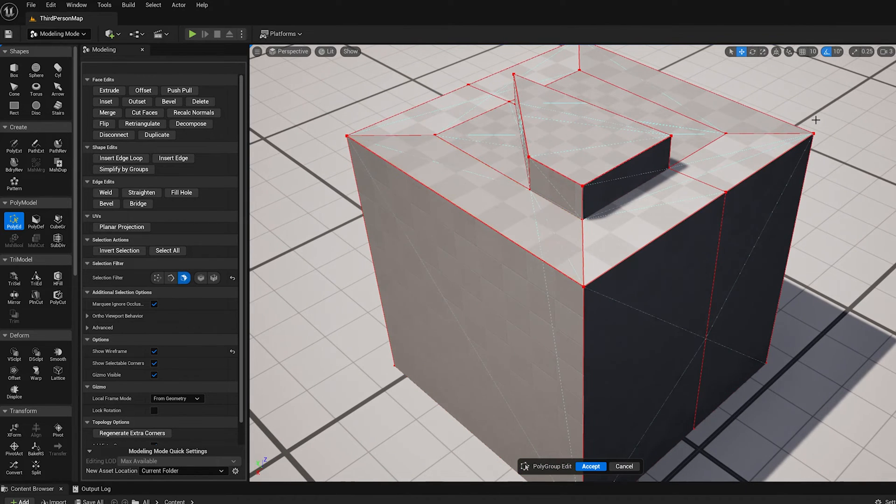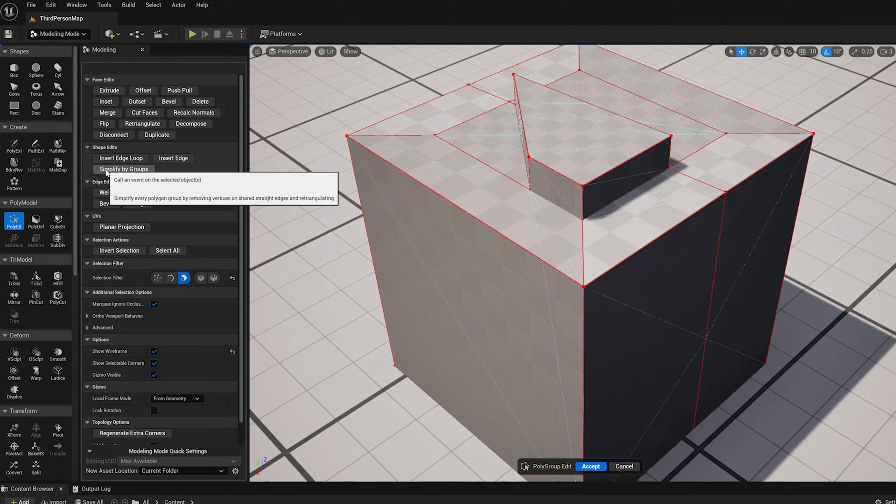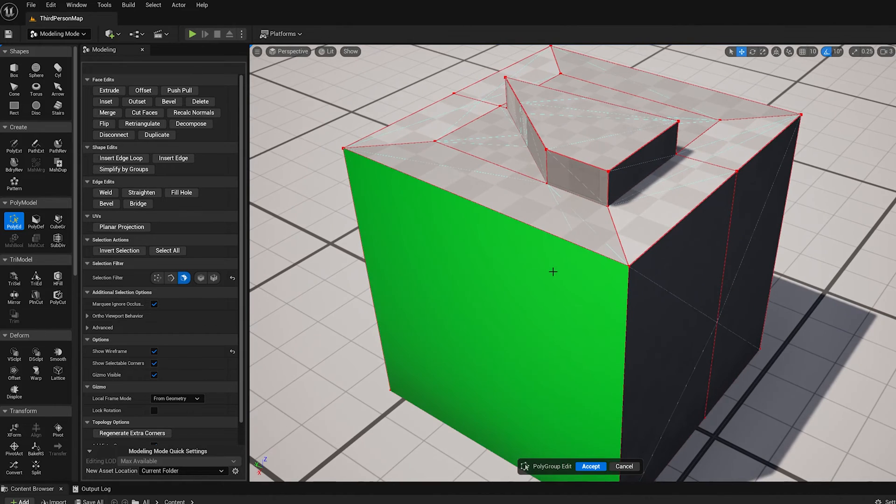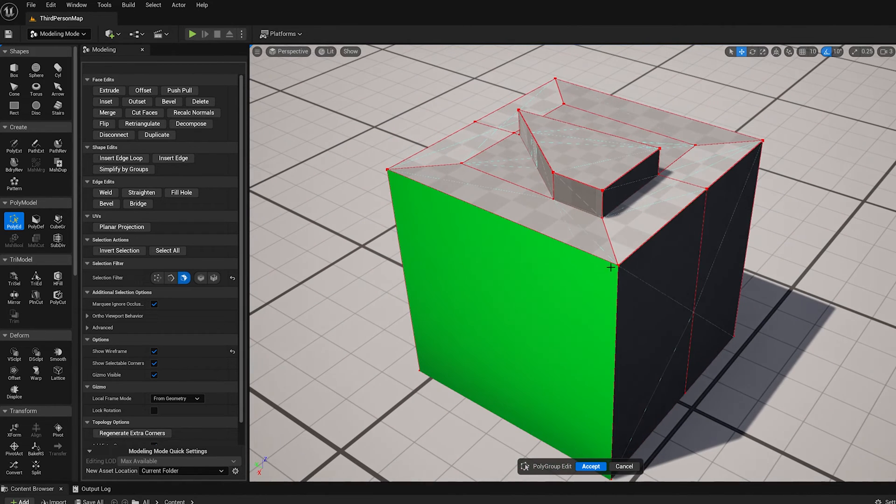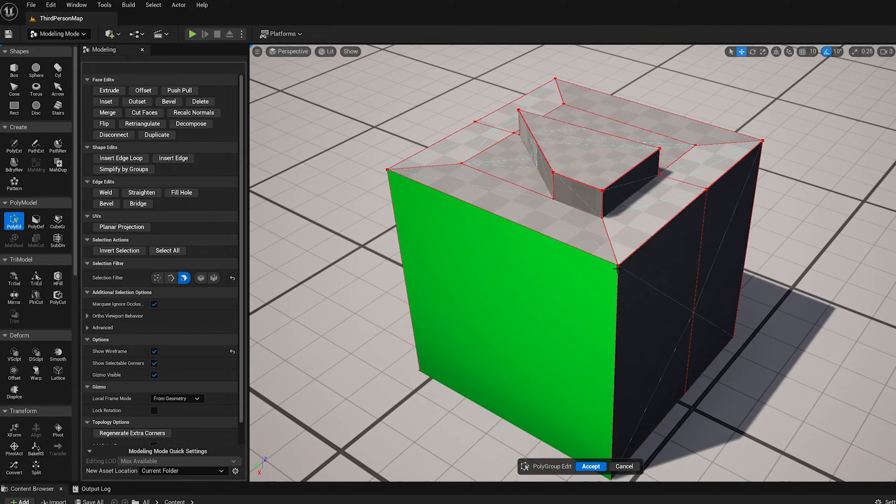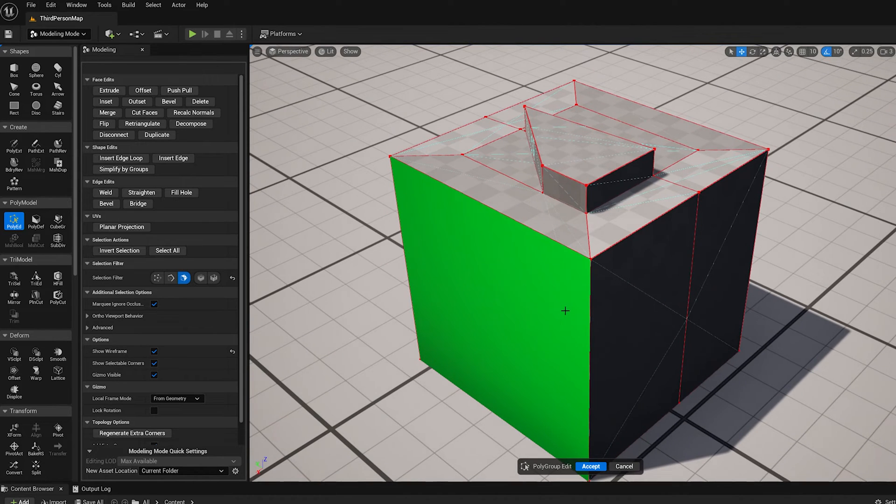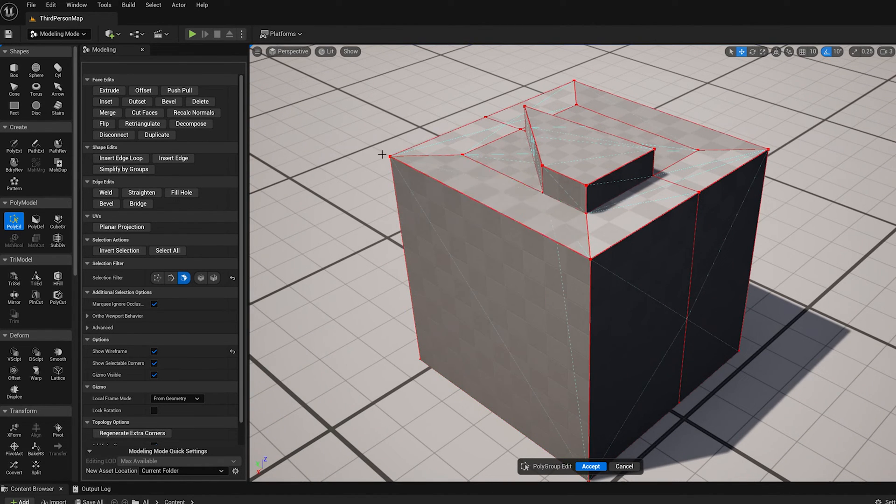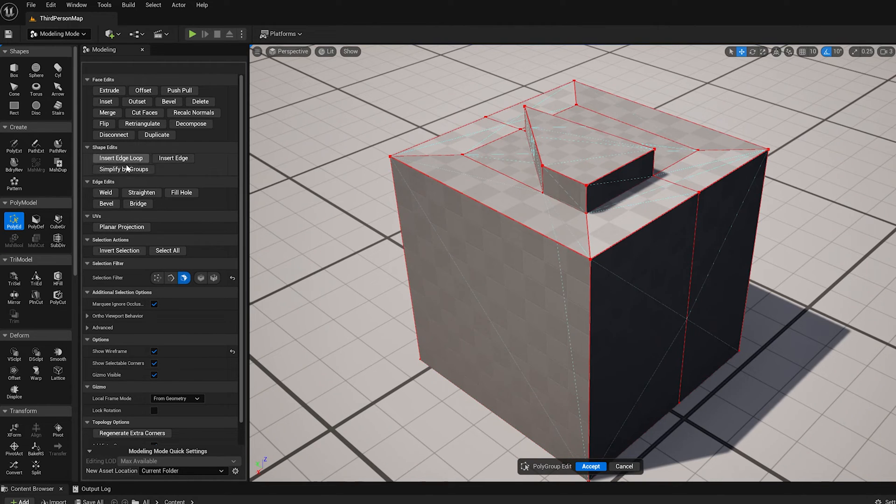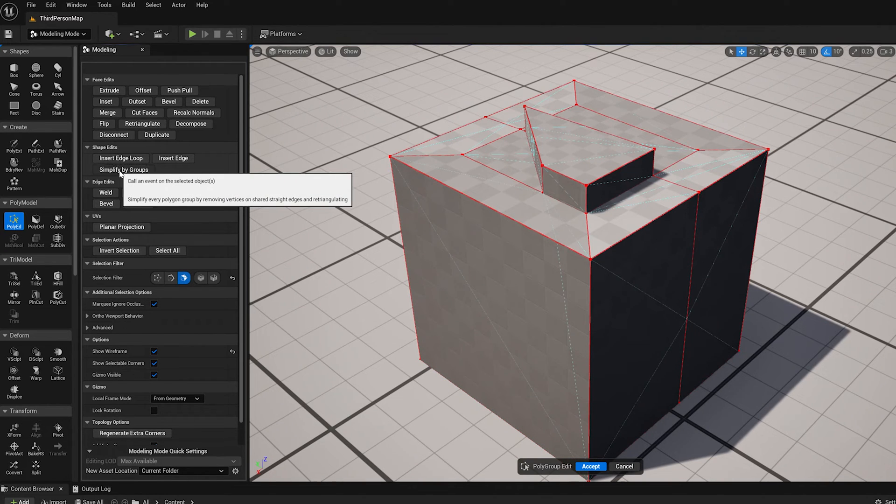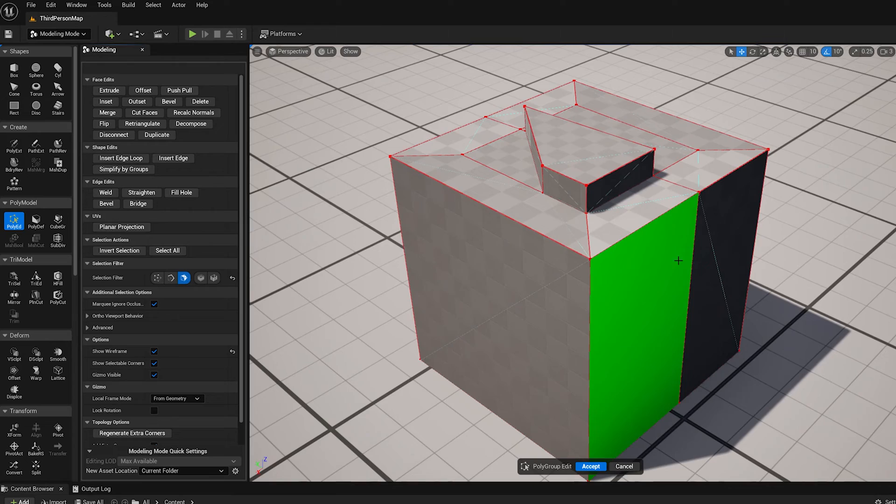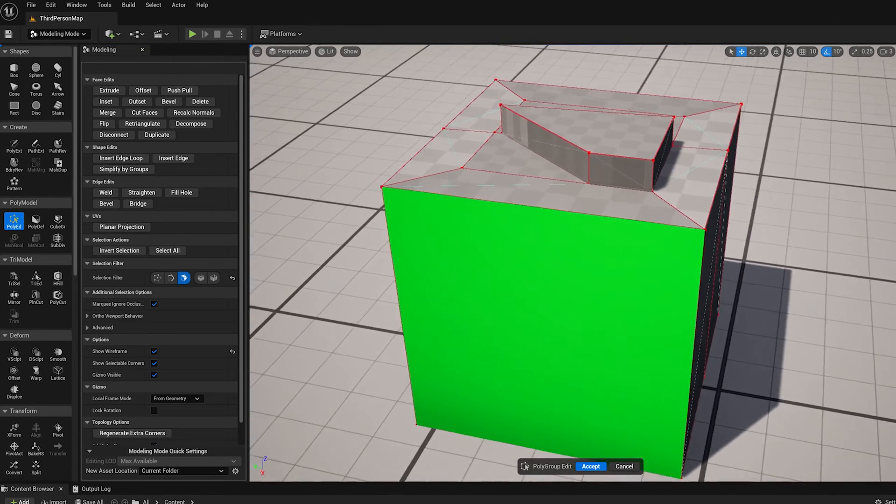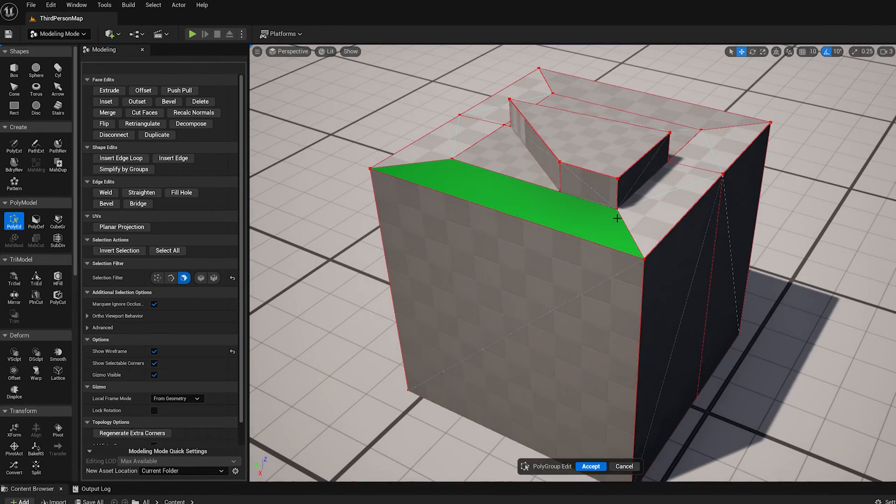So there's this other shape edit, the simplify by groups. What that does is it basically for each polygroup face generates a clean triangulation and then merges or welds everything back together. So it'll get rid of these interior faces. So if I do simplify by groups, you see that some of the edges flipped, but it got rid of those extra vertices.